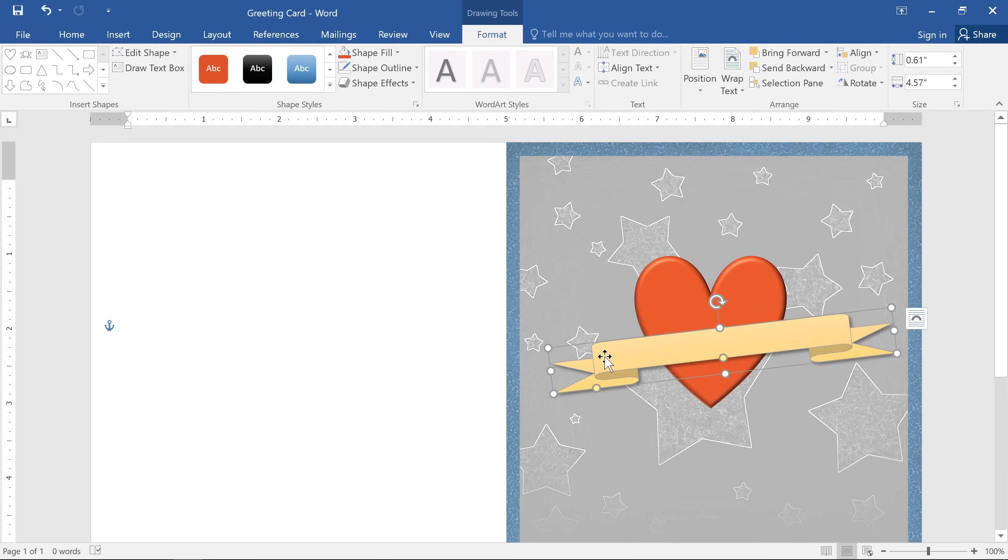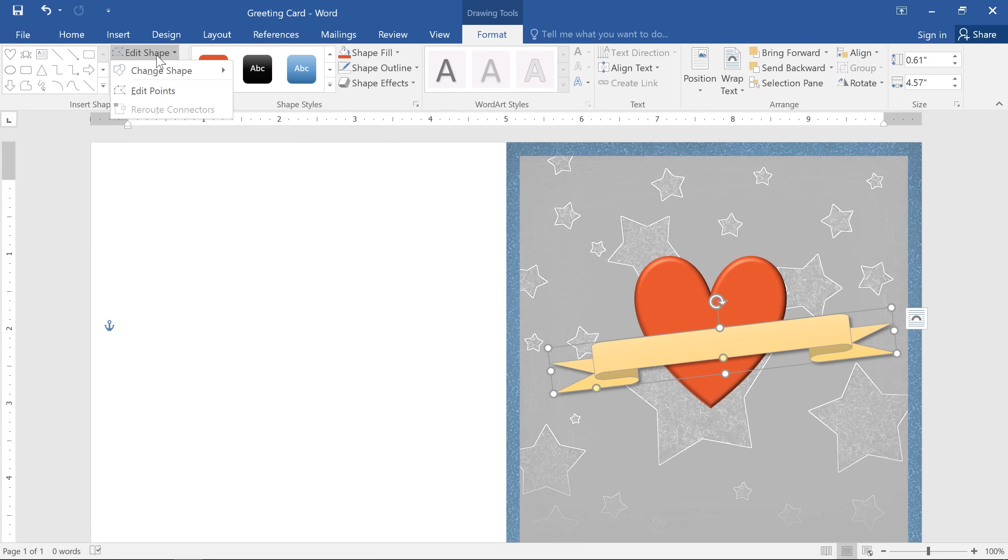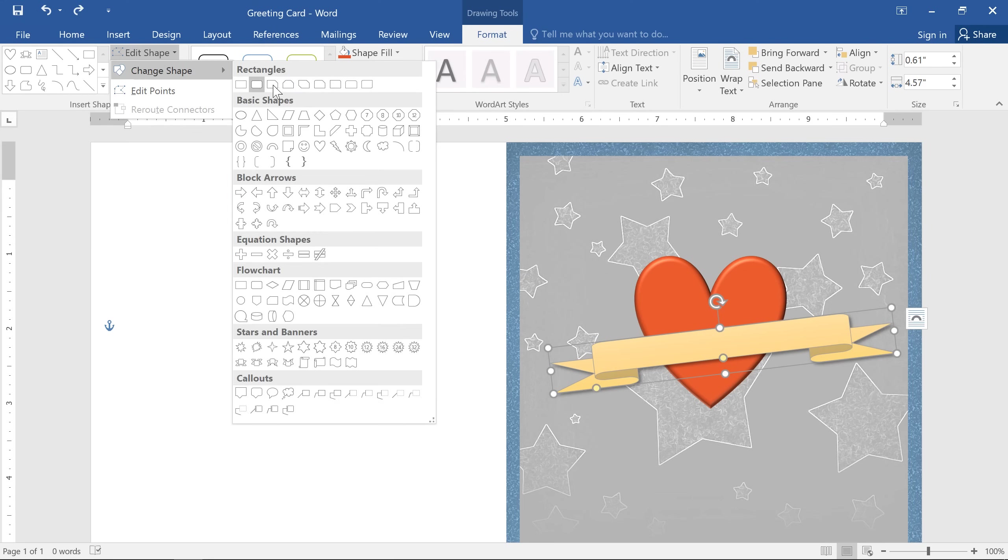Just select the shape you want to change. That's the ribbon shape in this example. Then click the edit shape command on the far left of the Format tab. You can then choose a new shape from the menu. I'm going to go with a slightly different ribbon shape here.